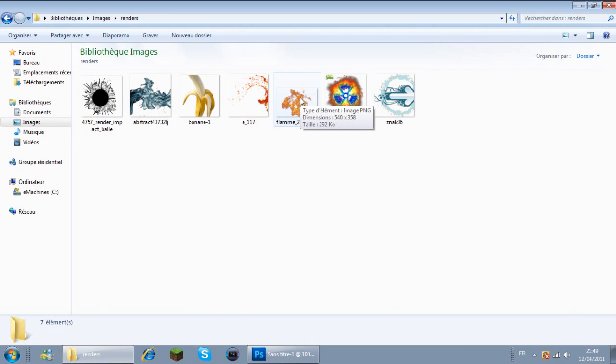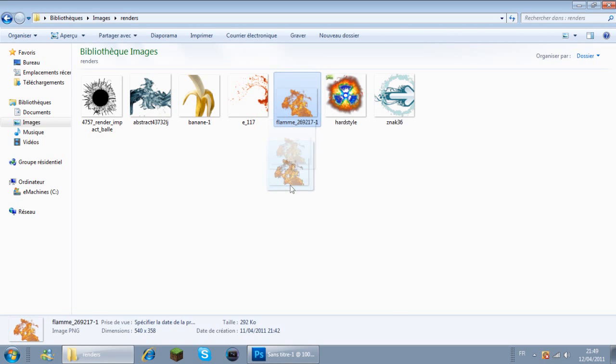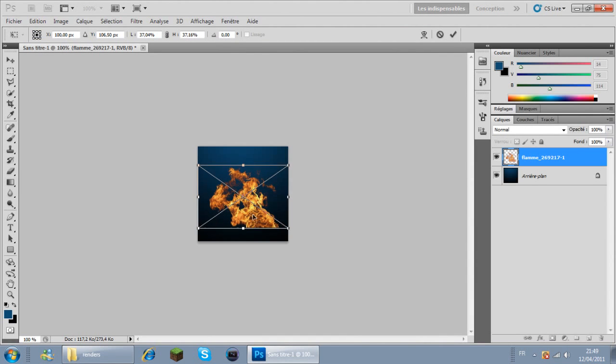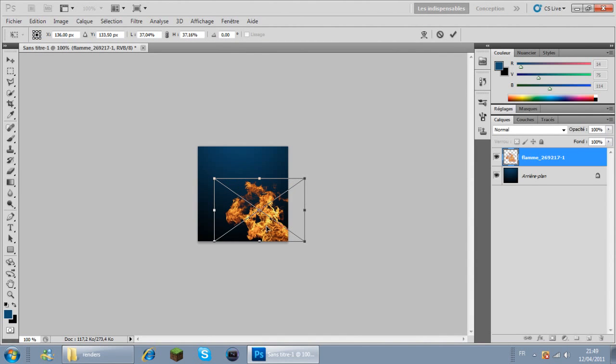Pour ce logo que je vais faire, je vais prendre deux renders. D'abord les flammes, que je vais placer là.